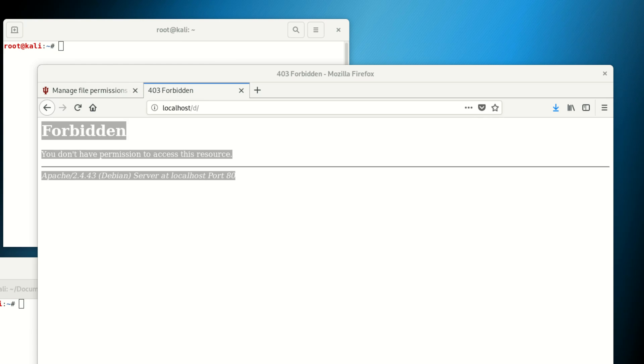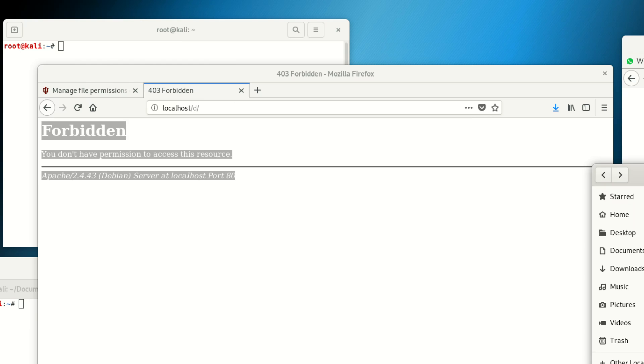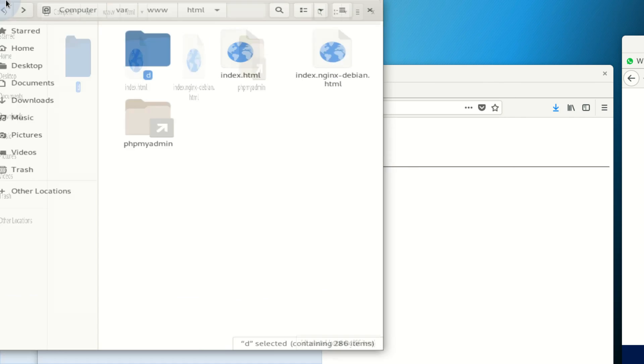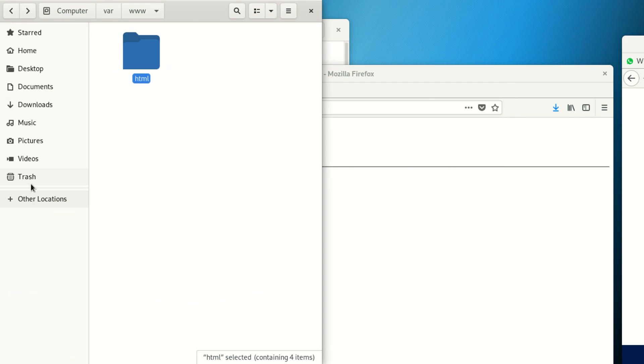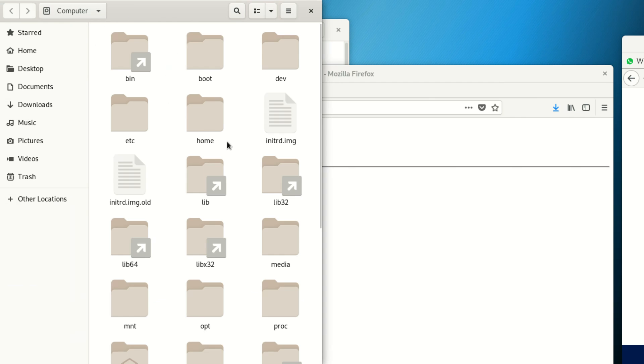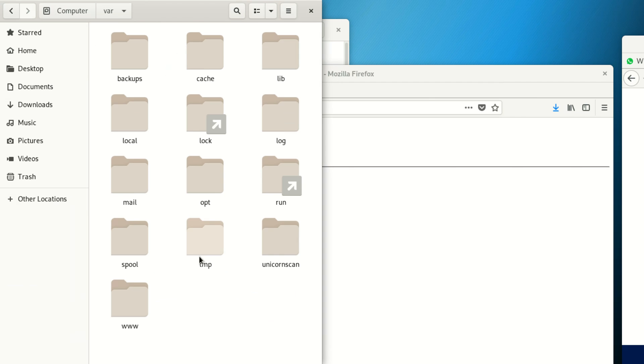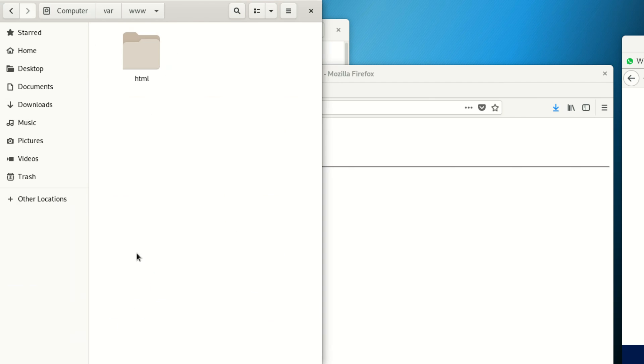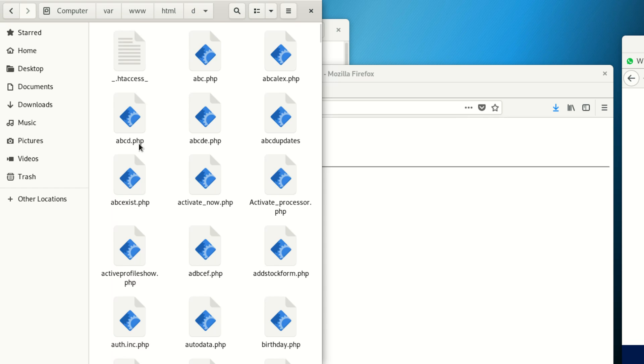Now, you go to your folder. I wanna go here where I put my PHP. Click here, scroll down, look for var. When you're in var, click www, then click html, then click on d. In d, this is where my files are.